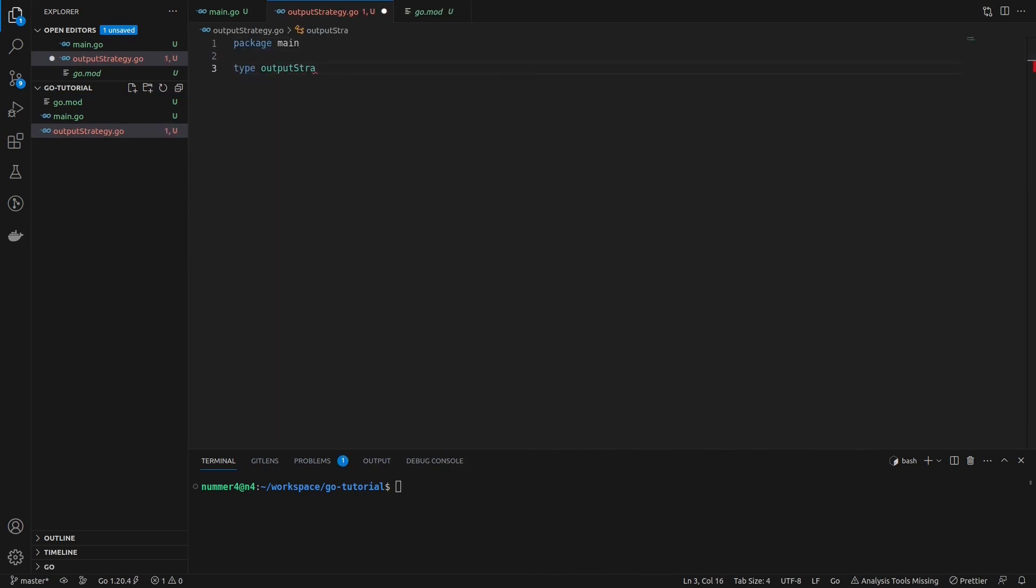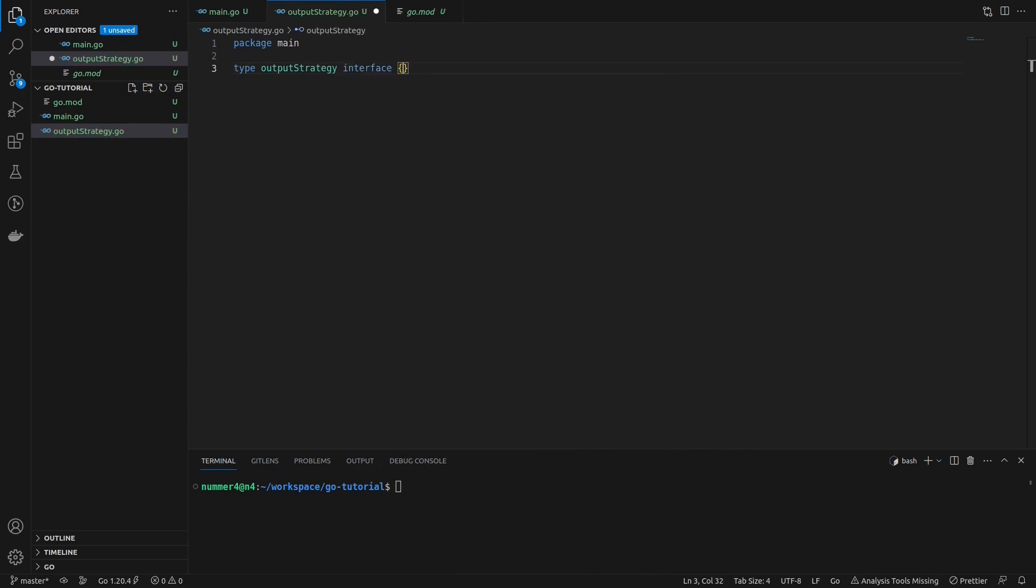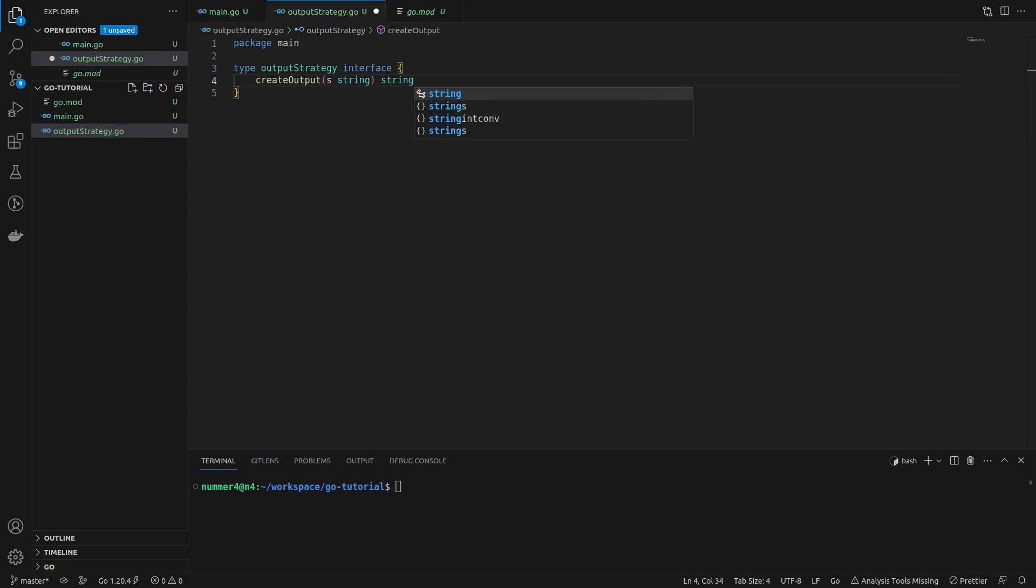First, I'm creating an output strategy interface. Each strategy or algorithm that is used to create the output string has to implement this interface.